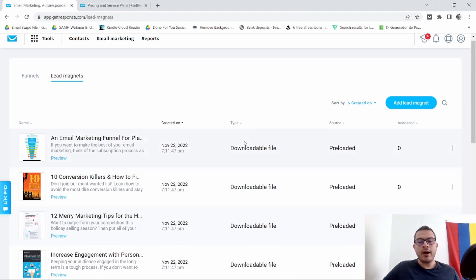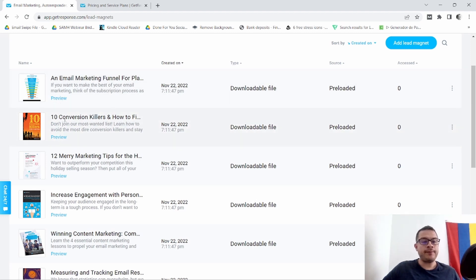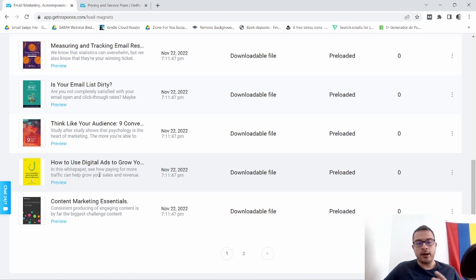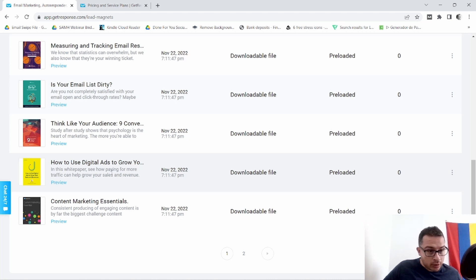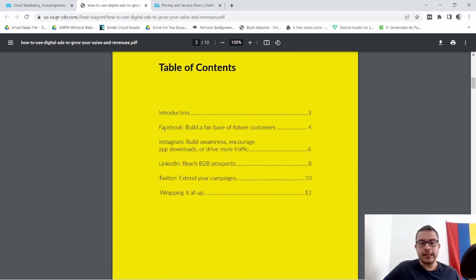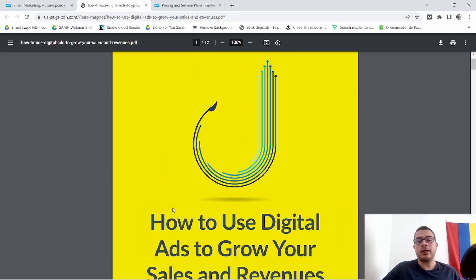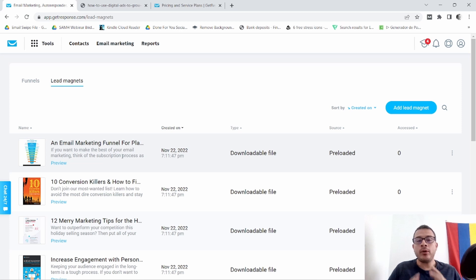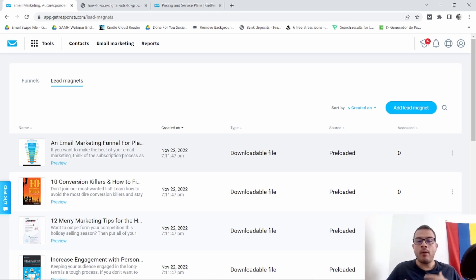The lead magnets they provide are primarily for niches like make money online. For example, if you're doing anything related to digital ads like Facebook or others, you can select a lead magnet like 'How to Use Digital Ads to Grow Your Sales and Revenue.' As you can see they have options for Facebook, Instagram, LinkedIn, Twitter — you can give this away and start to collect leads. Now the way I'm collecting my leads is a little different — I'm not doing any paid marketing, I'm actually using Facebook groups to collect my leads. I'll also leave you a video showing exactly how I'm going about that if you're just starting out and want to start collecting leads and doing email marketing.